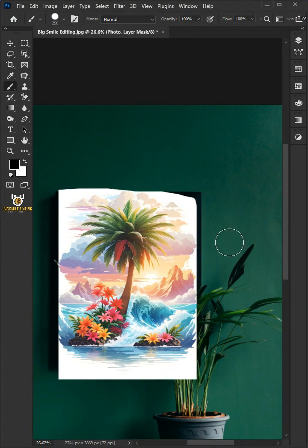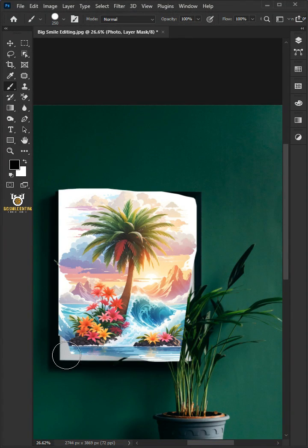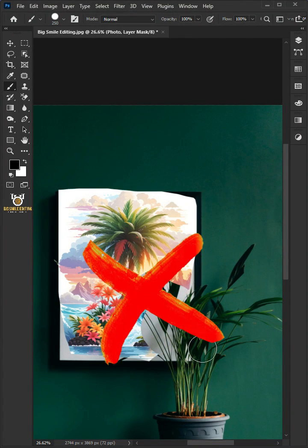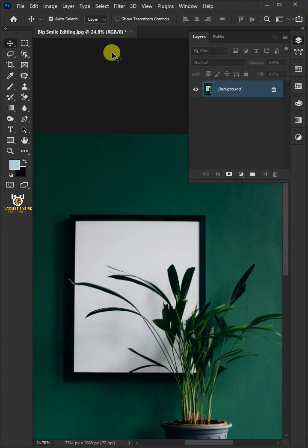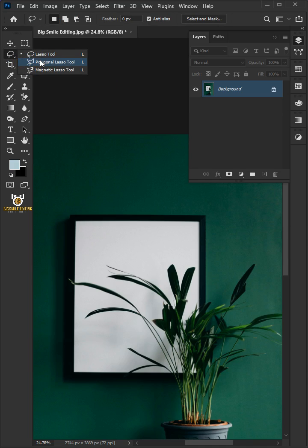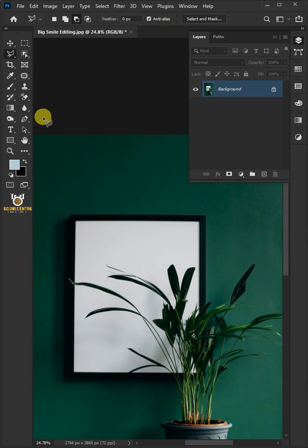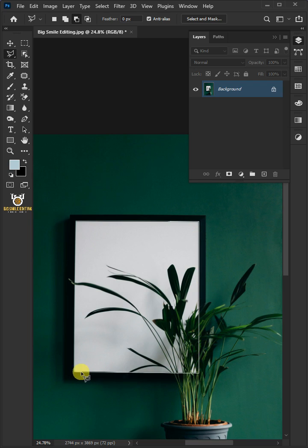Today I'm going to show you how to put a photo in a frame in Adobe Photoshop. First, open your polygonal lasso tool from the toolbar and create a selection around the frame glass to select it.